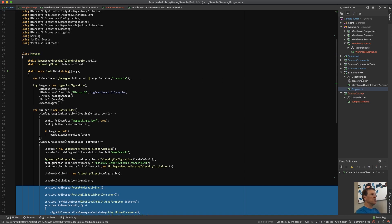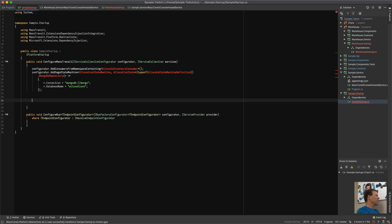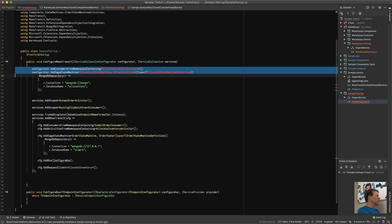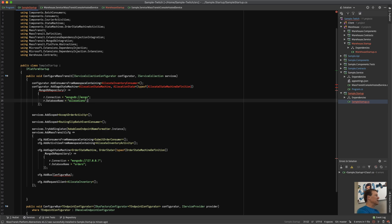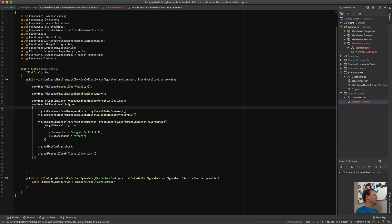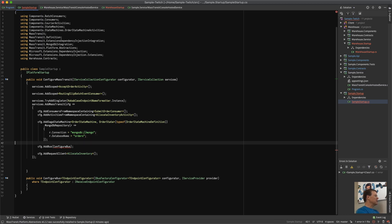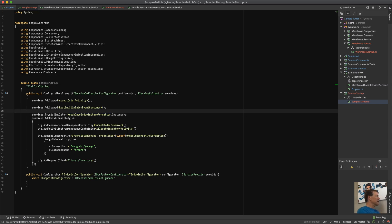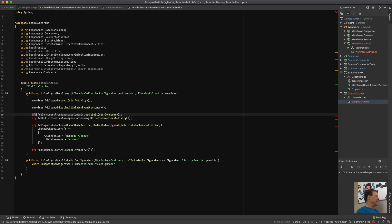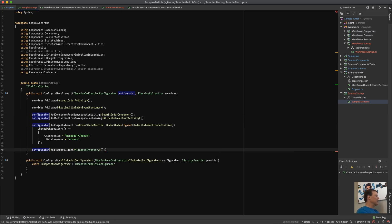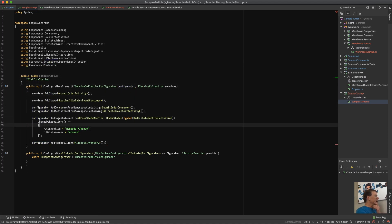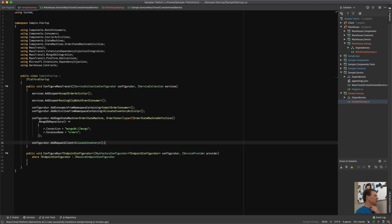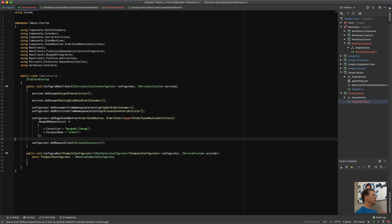We're going to look at what was in the sample service program.cs, take the initialization code out, add our dependencies and Mass Transit configuration, and jettison everything else. Going to Sample.Startup — including all those things, keeping the Mongo hostname as 'mongo', not using localhost. Dropping AddBus. This code was configuring the bus. I'm adding the Mongo repository, adding the request client for allocate inventory activity, and the order state machine definition.